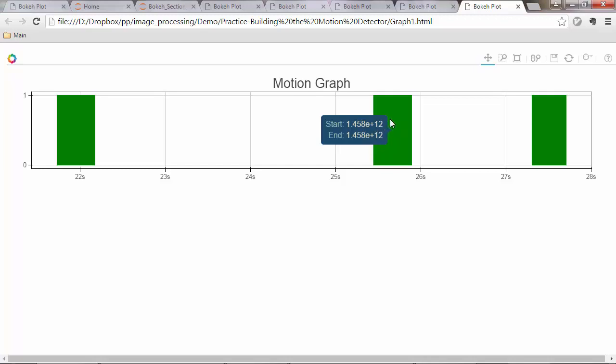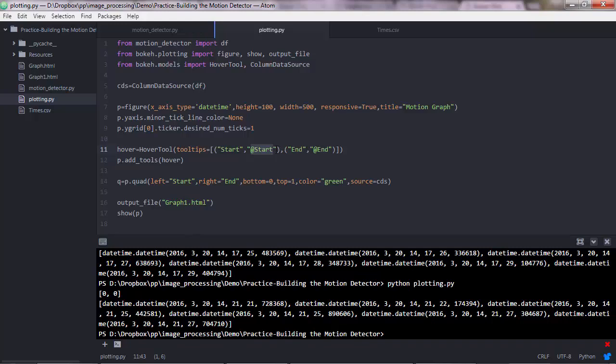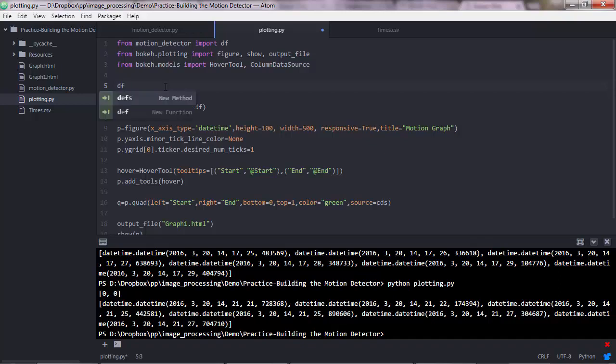The reason to that is that the HoverTool method is not being able to fetch date times data types. But that's nothing to worry about, because what we can do is we can convert the date times to strings in the data frame. So before we pass the data frame to the columnDataSource object method, we convert the start and the end columns to string data types. So in this case, we'll do some date time formatting.